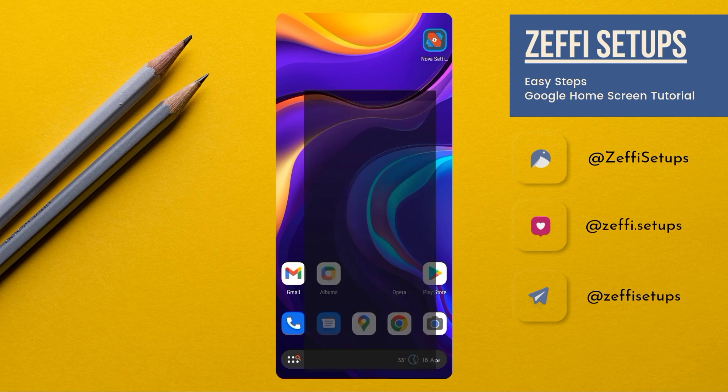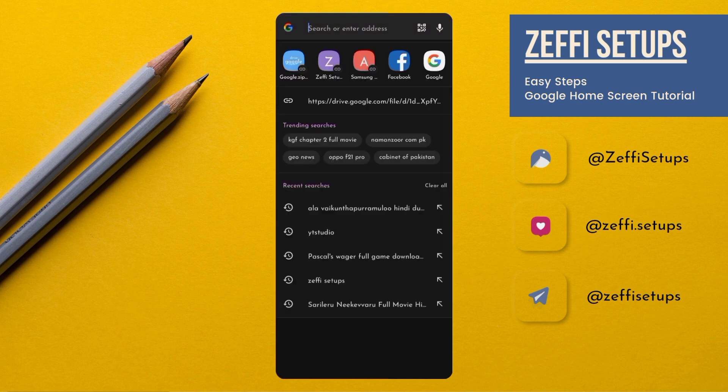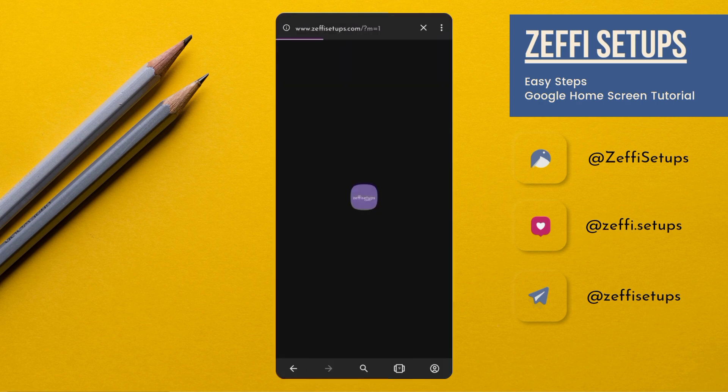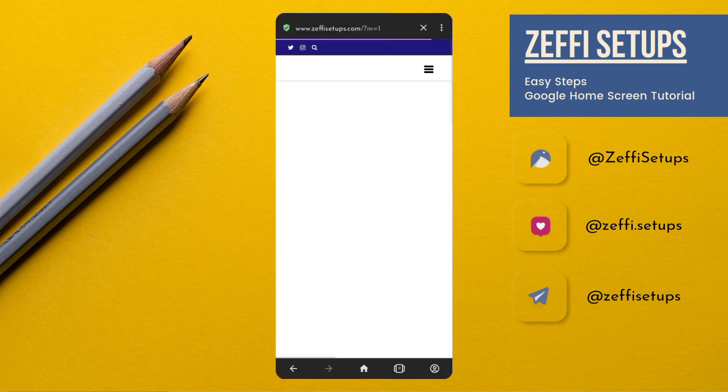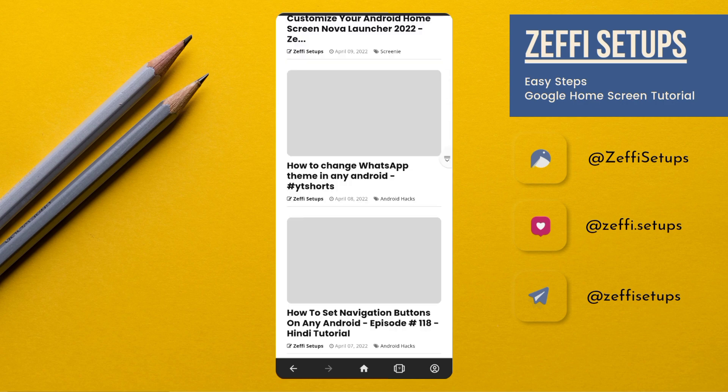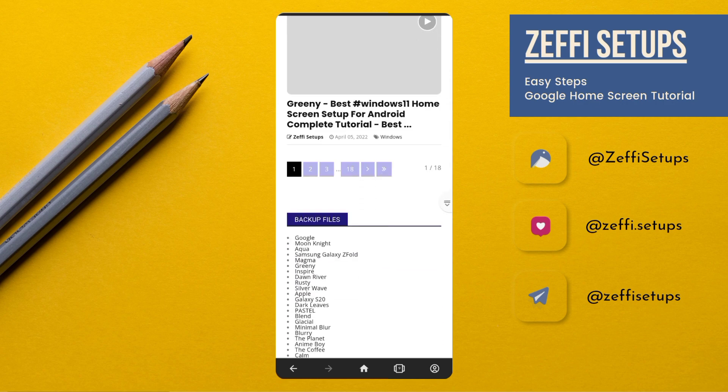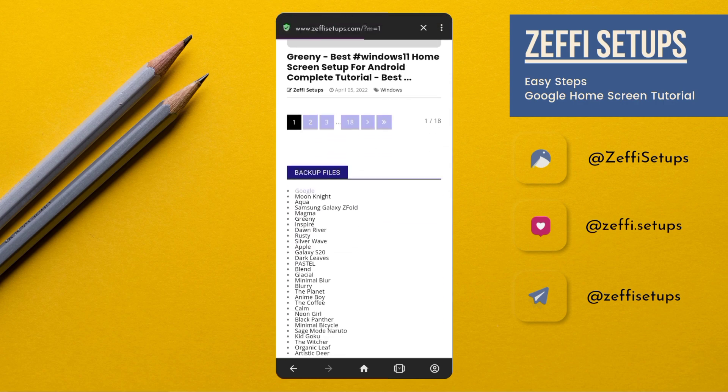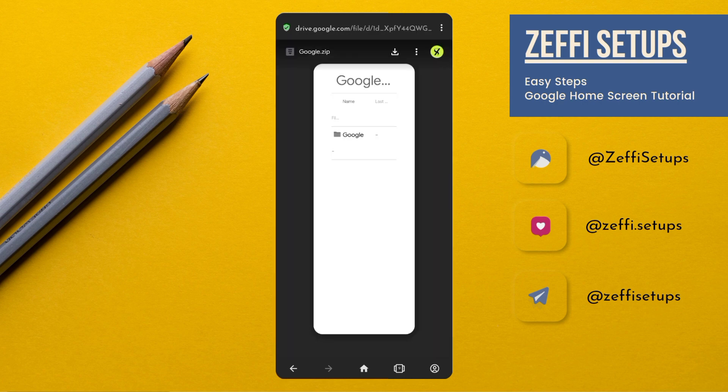First open any browser and go to my website which is www.zephysetups.com. Then go to the backup file section and download the google zip folder. The zip folder is protected with password you have to watch video till end.